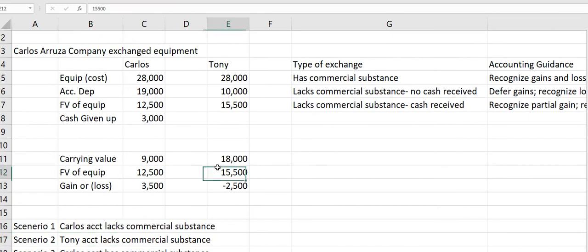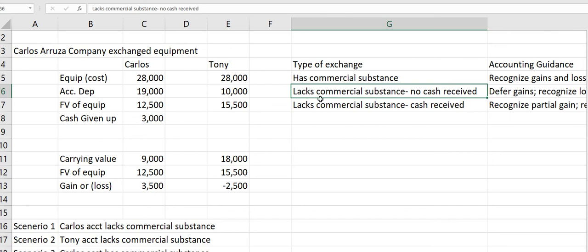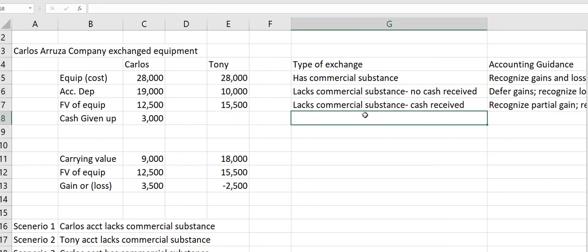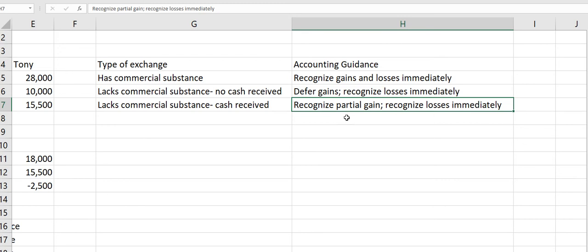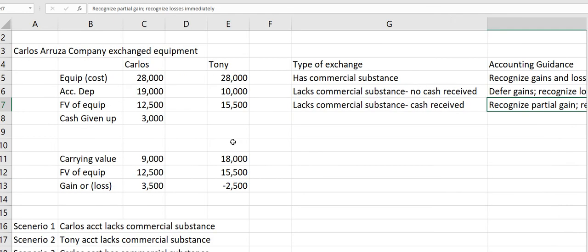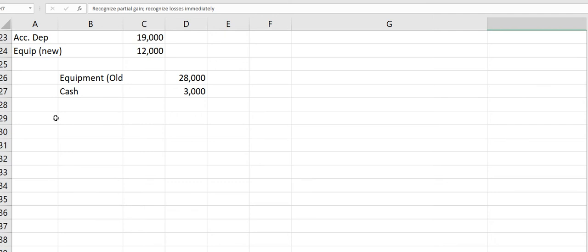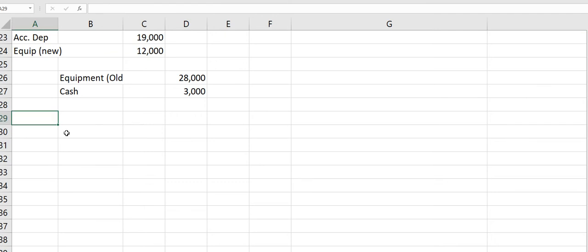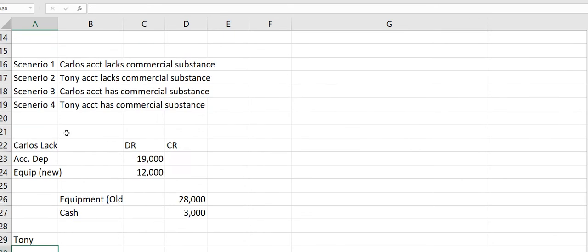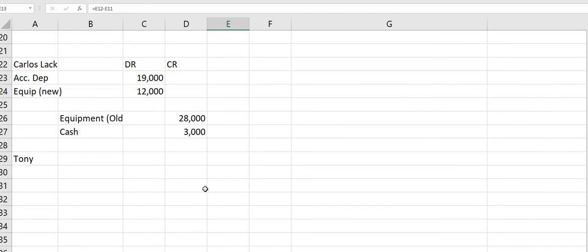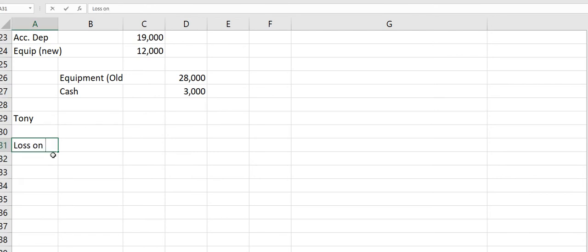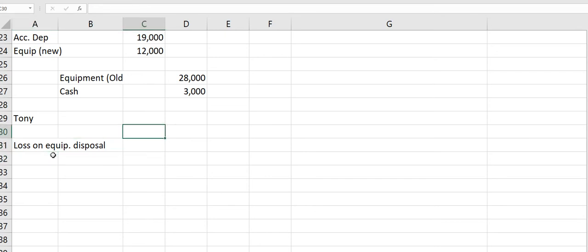Tony had a loss of $2,500. He is receiving cash — Tony is receiving cash; Carlos is giving it up. This does lack commercial substance, but he's not in a gain situation, so we don't need to recognize a partial gain here. But we're going to need to recognize losses immediately. He has a loss, so we need to recognize that. Losses are a debit balance. So we record a loss on equipment disposal of $2,500.